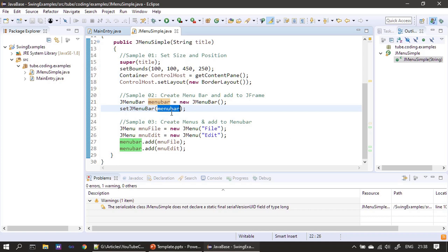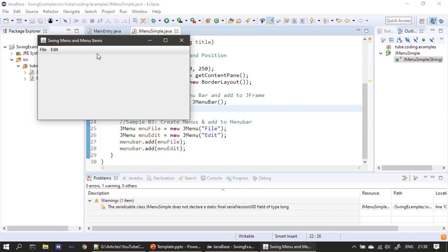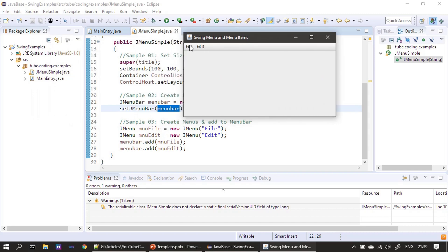Now our menu bar contains two menus named file and edit, and the menu bar was already hooked to the JFrame window. This time if I run, instead of showing a single line, the frame window will show the menu bar with the titles file and edit. Now the line that you saw previously has expanded to show the menu bar with two menus. But when I click file, nothing happens because these two menus do not contain any menu items yet.